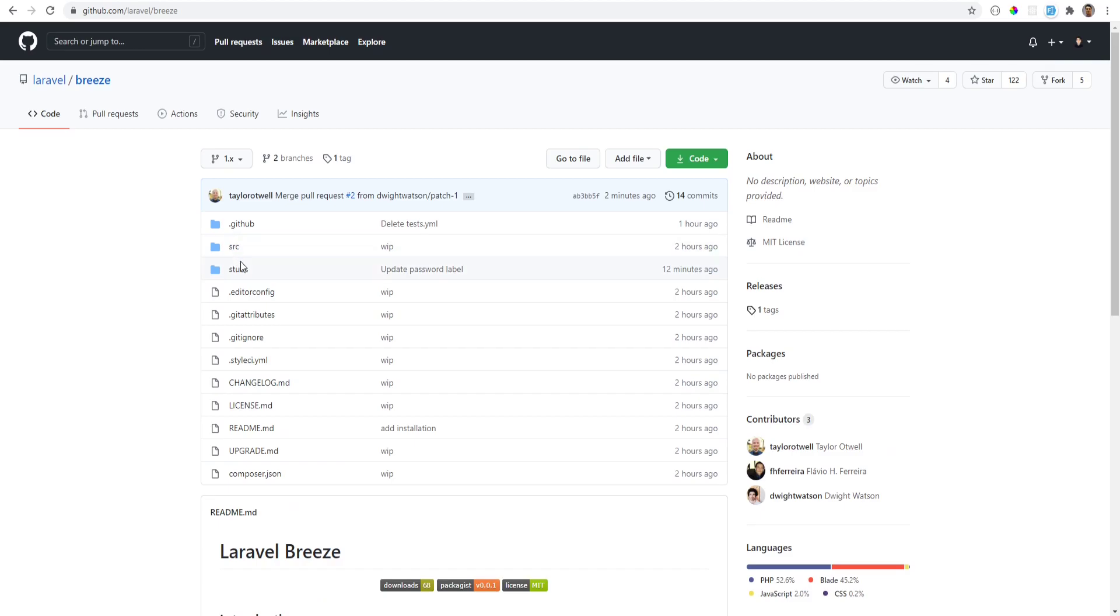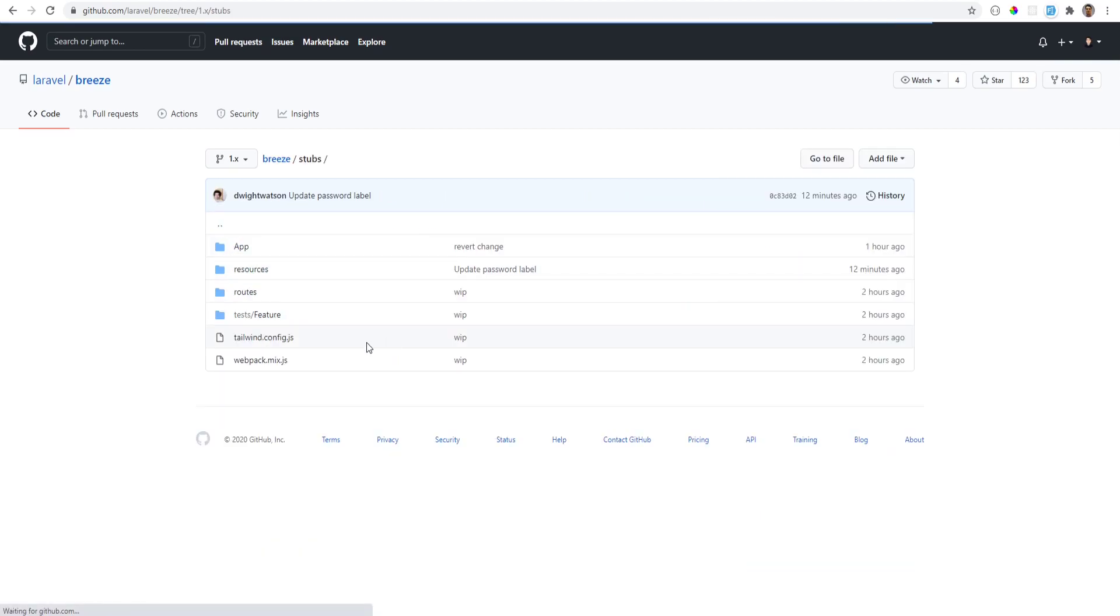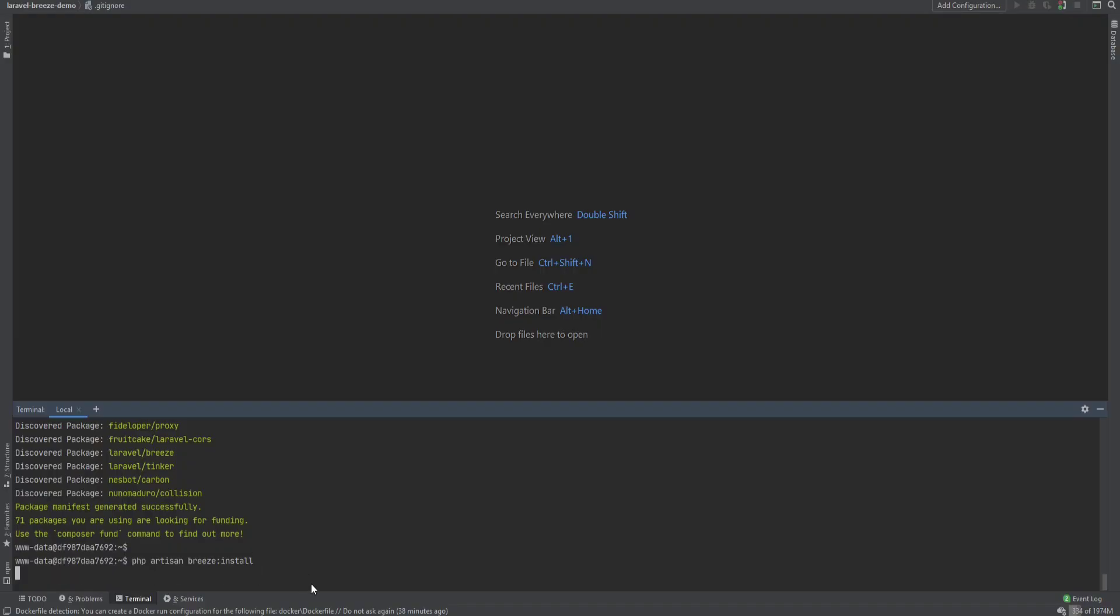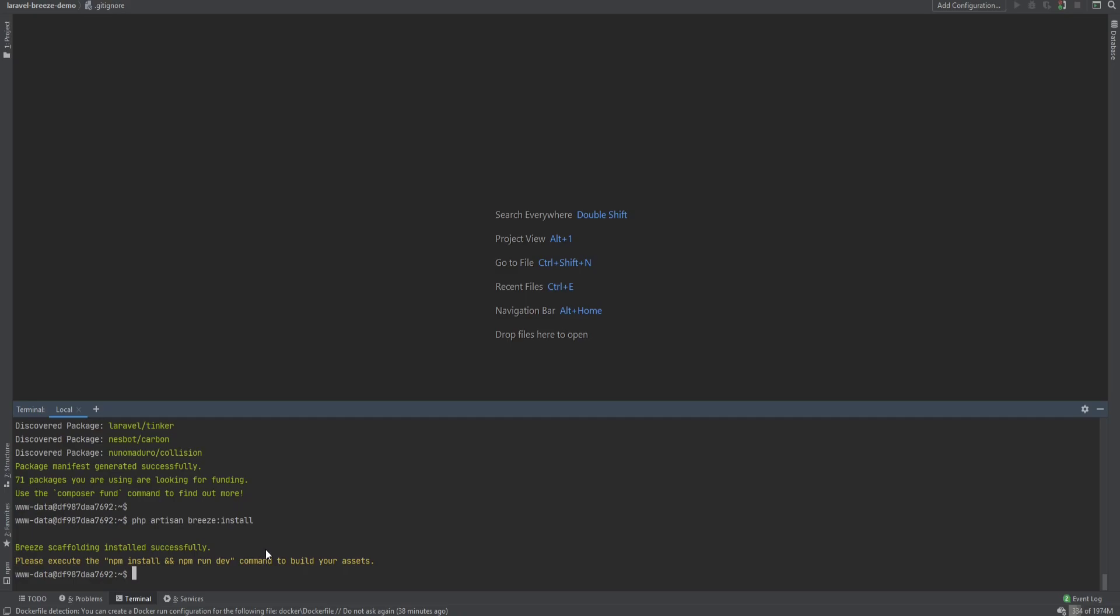So if we go over to the repository and we see the stubs here, these are all the stuff that will be generated for us. So we need to run php artisan breeze install, and we see that it was installed successfully, and then next we need to run npm install and npm run dev. So let's go ahead and do that.